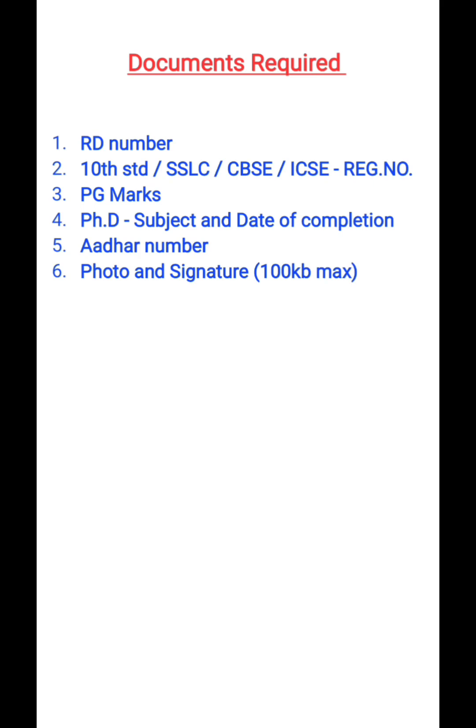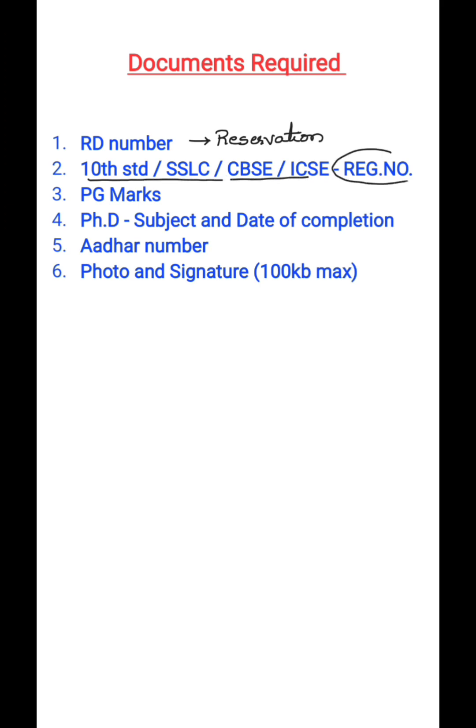While filling up the application form, you need to enter your RD number if you are claiming reservation under any category. You have to keep ready your RD number, which is available in the caste certificate that is provided to you. Then you should have your 10th standard or SSLC, CBSE or ICSE register number.